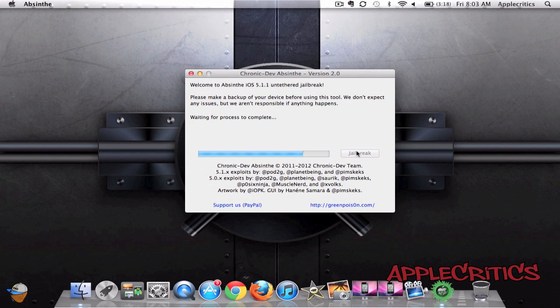And my device is booted up. And it's still waiting for the process to complete, so don't do anything to your device yet. And now you should see Cydia, so I can go ahead and open up Cydia, and this jailbreak is working. And now it says done and enjoy.